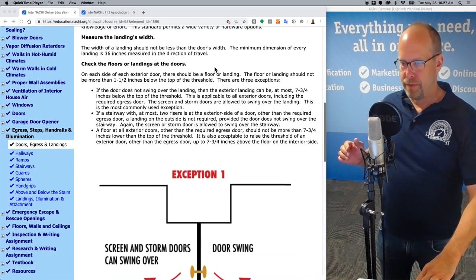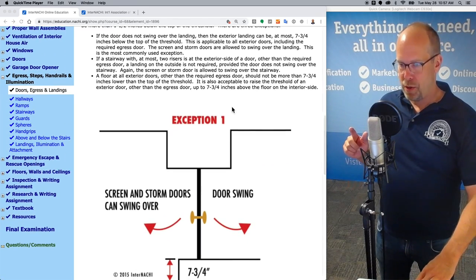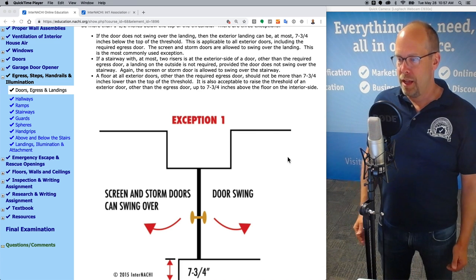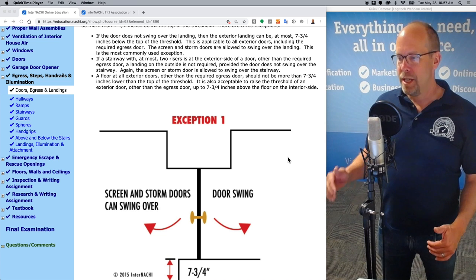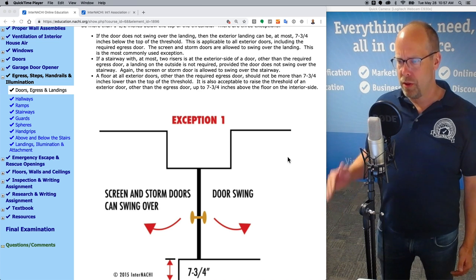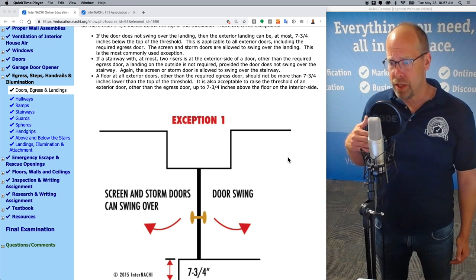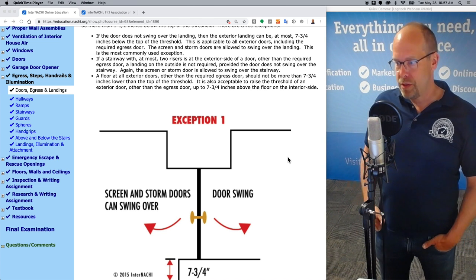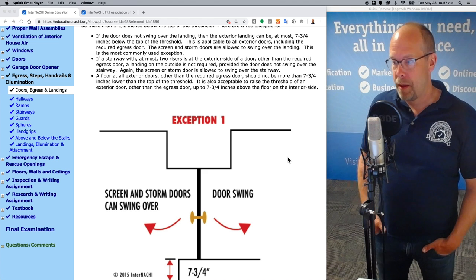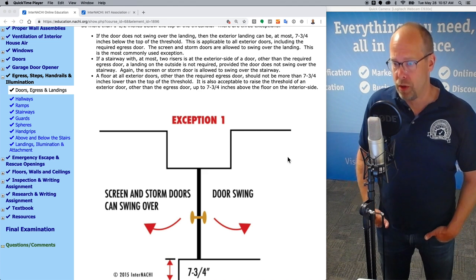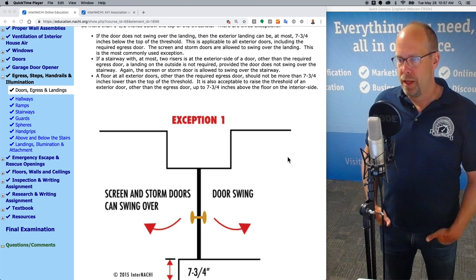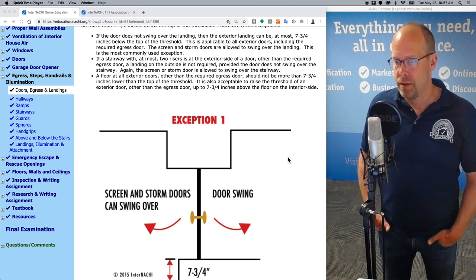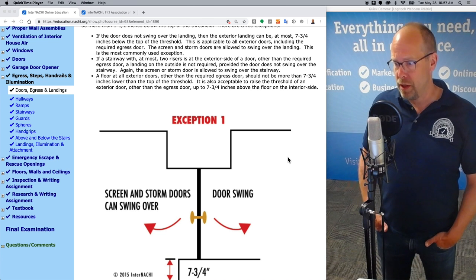There are exceptions. If the door does not swing over the landing, then the exterior landing can be at most seven and three quarter inches below the top of the threshold. This is applicable to all exterior doors, including the required egress door. Screen and storm doors are allowed to swing over the landing, and this is the most commonly used exception.